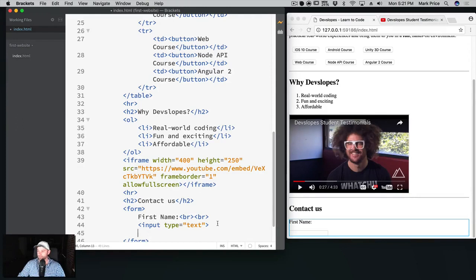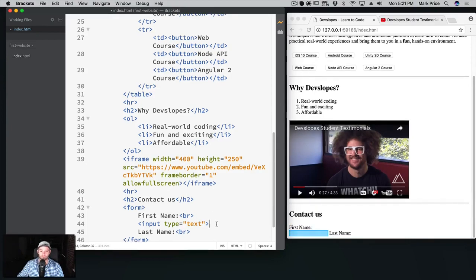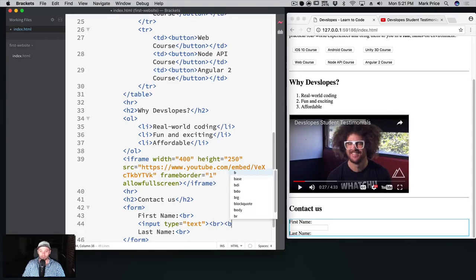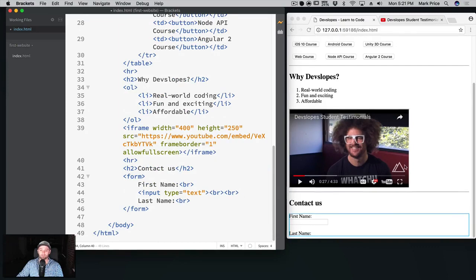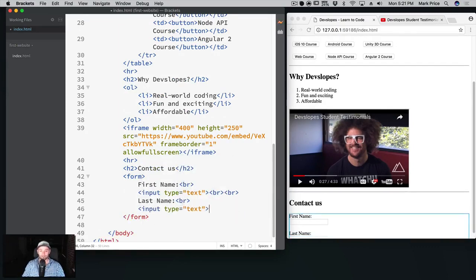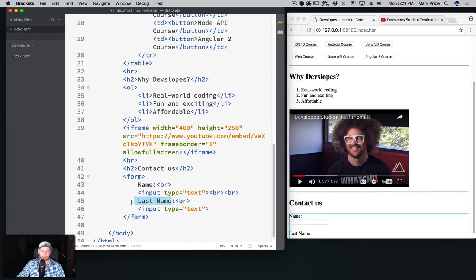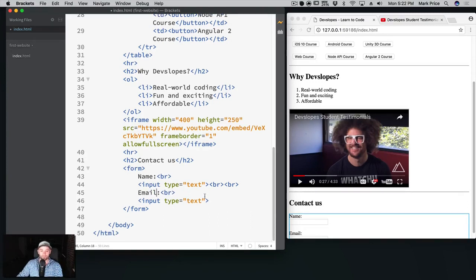We're gonna say last name and we're gonna say BR. Maybe I'll take this one off and I'll put the BR on here and we'll do two on this one there. That's better, I like that better. And let's put another input, input type equals text. Actually this should probably just be name and email. Yeah, let's say email.